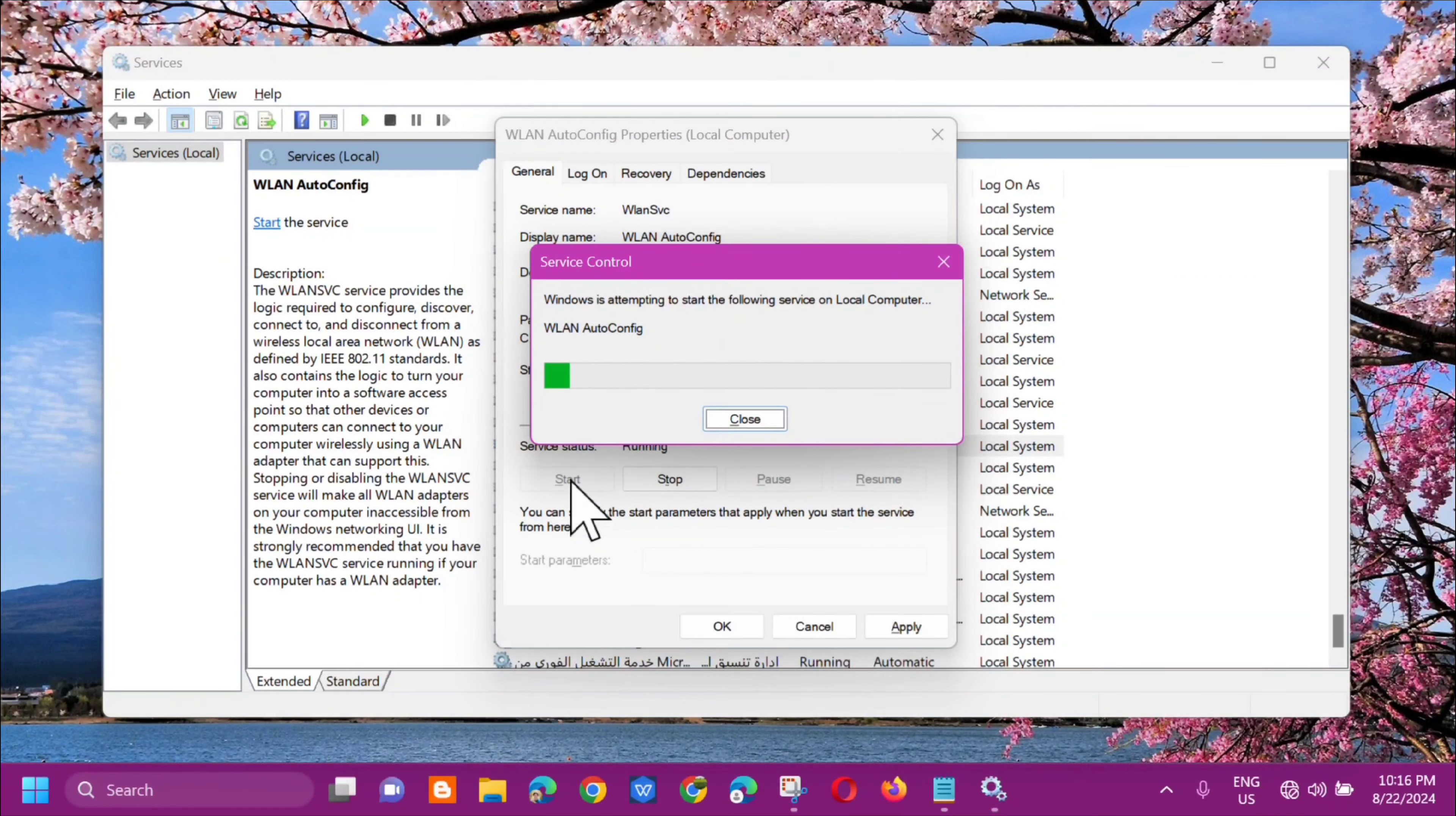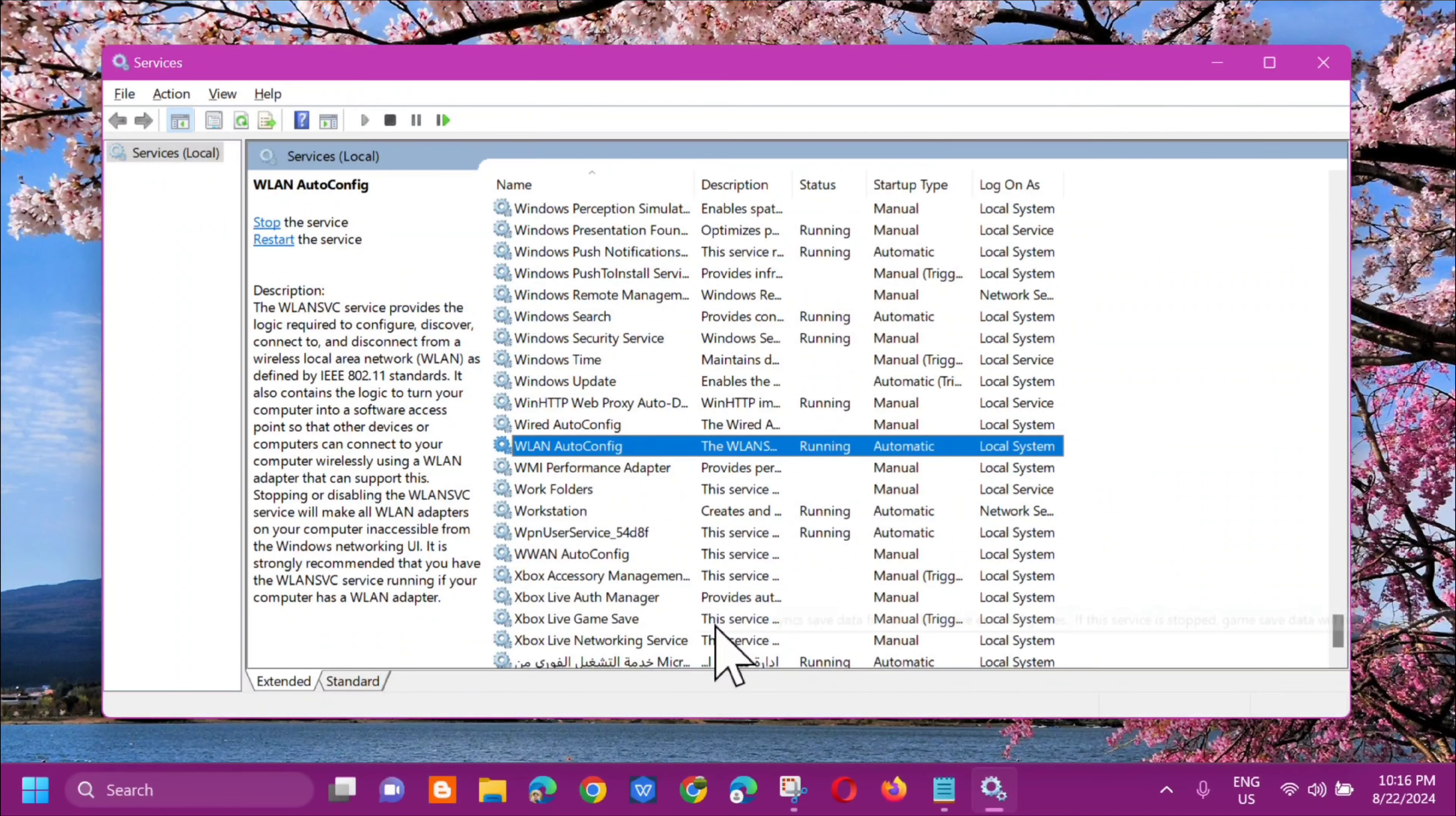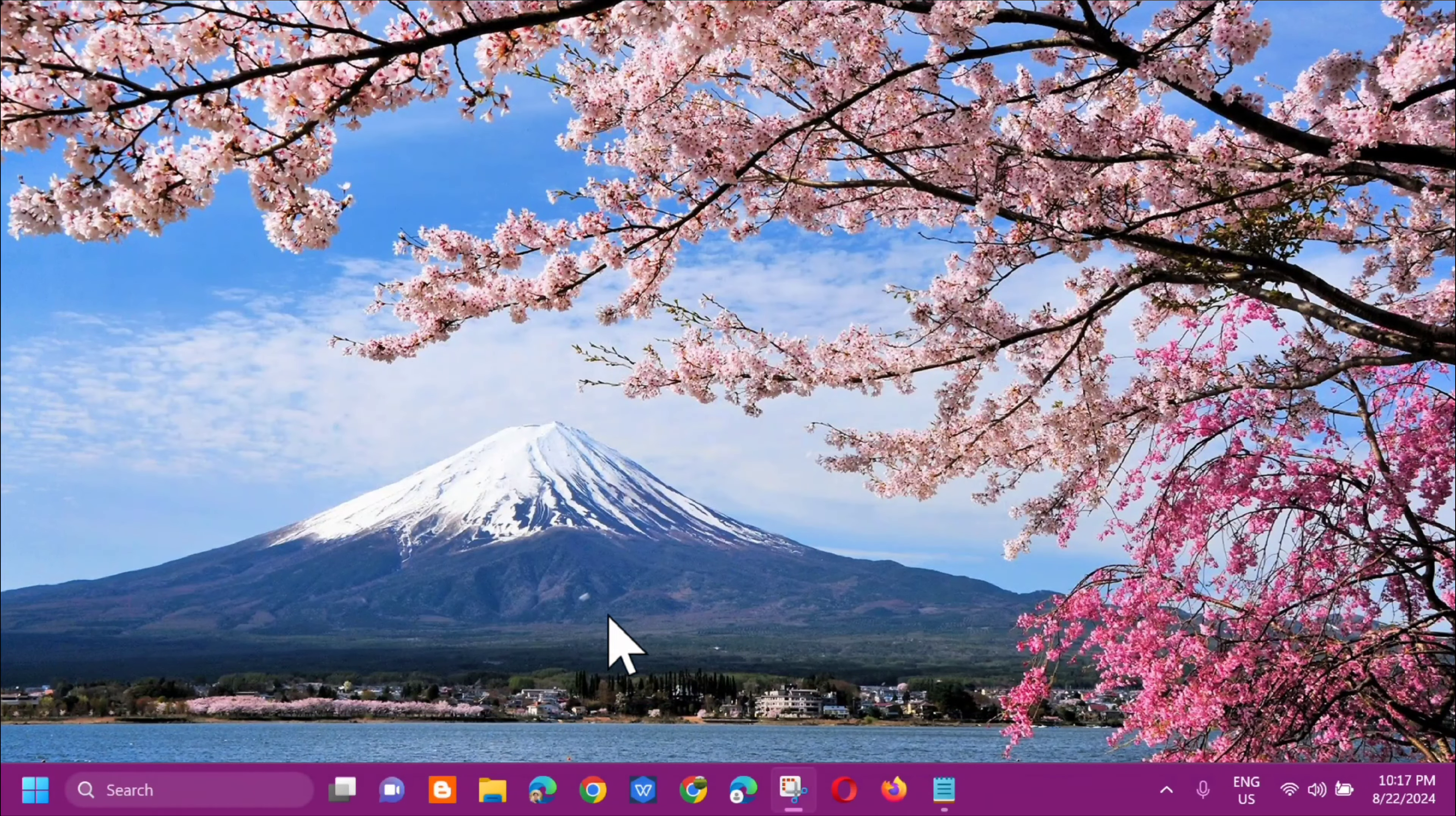Once we've done the settings, click Apply and then click OK. Hope that resolves the problem, but if the error still persists, the next solution we can do is this.